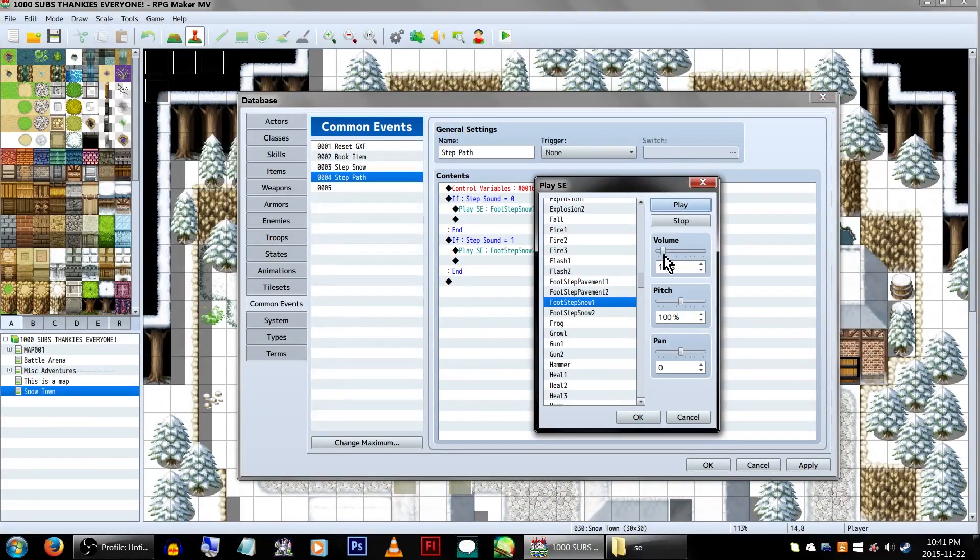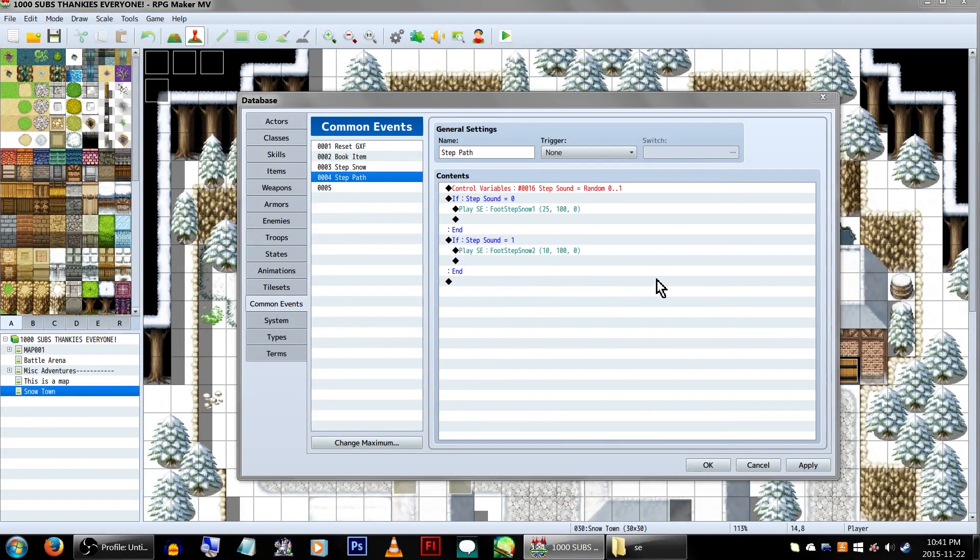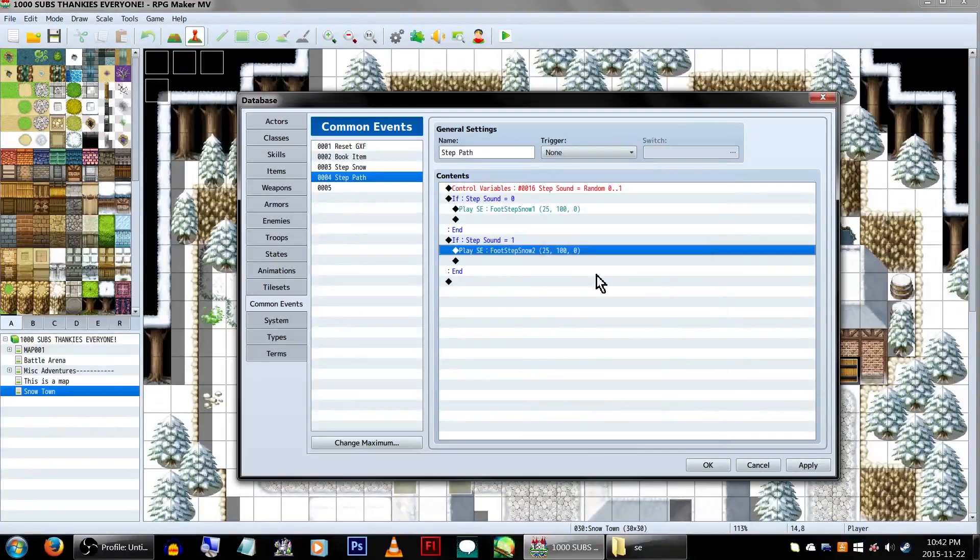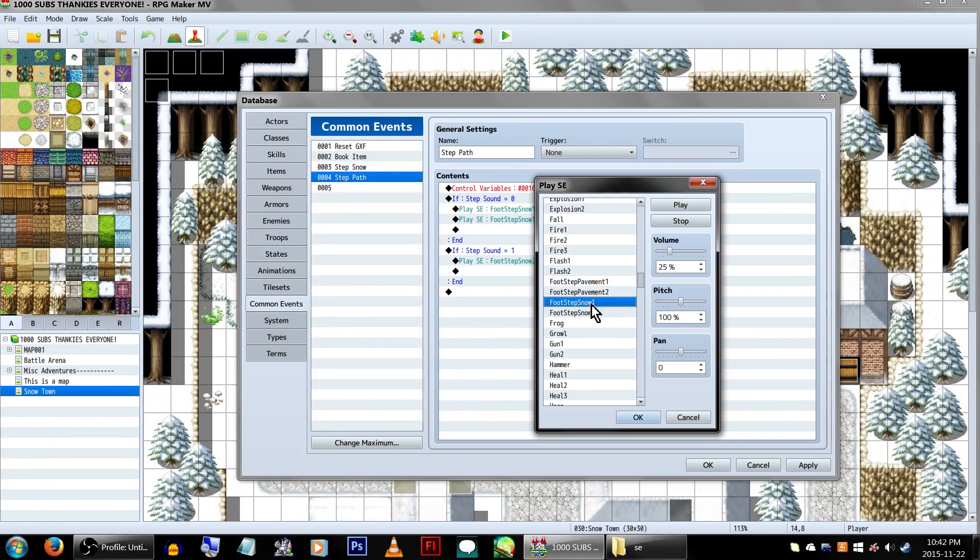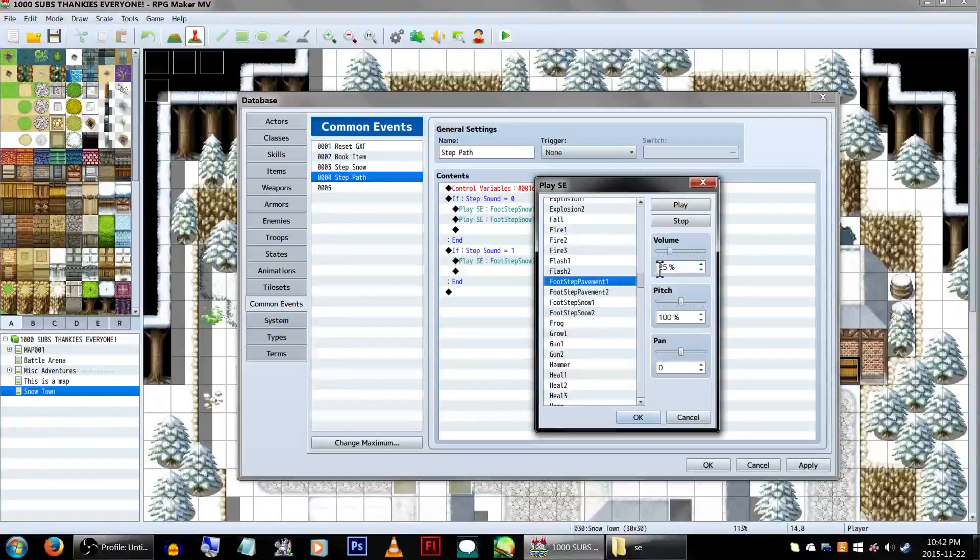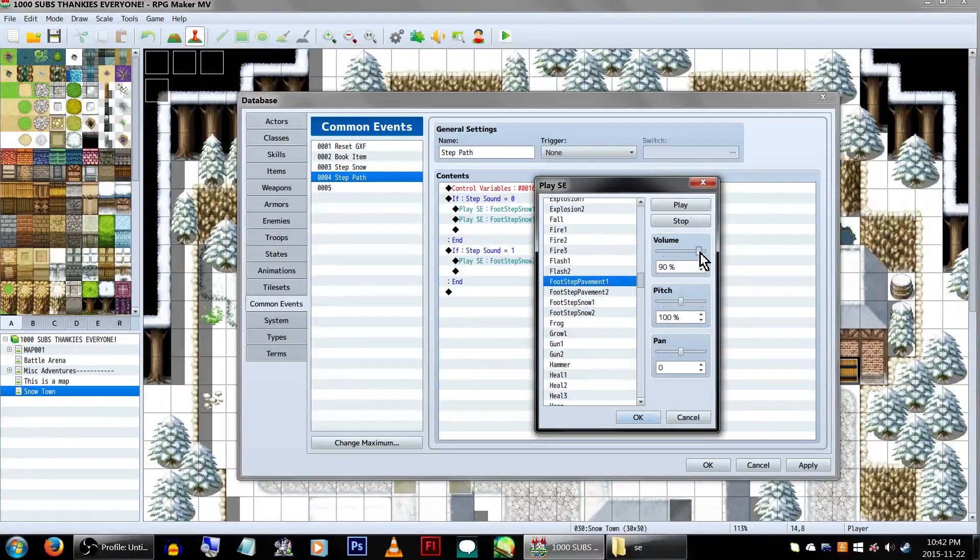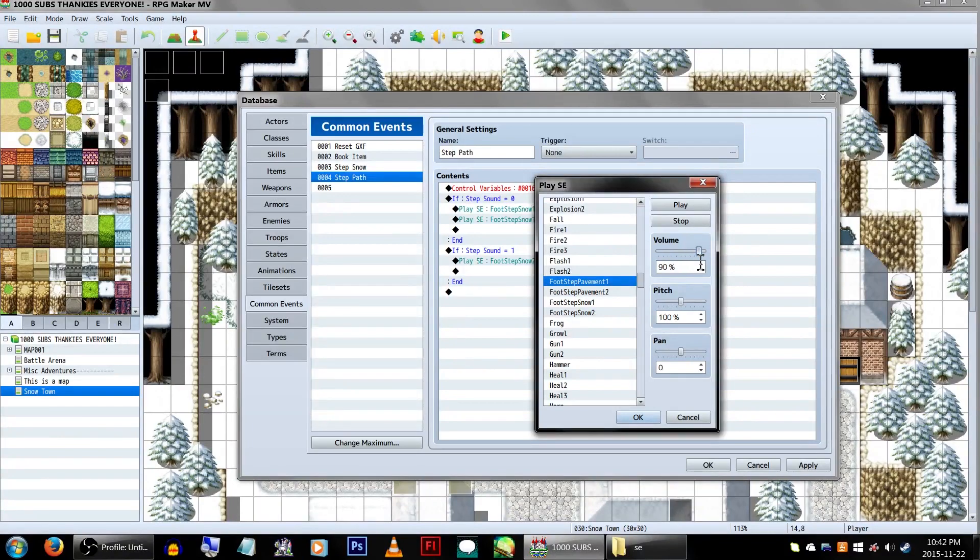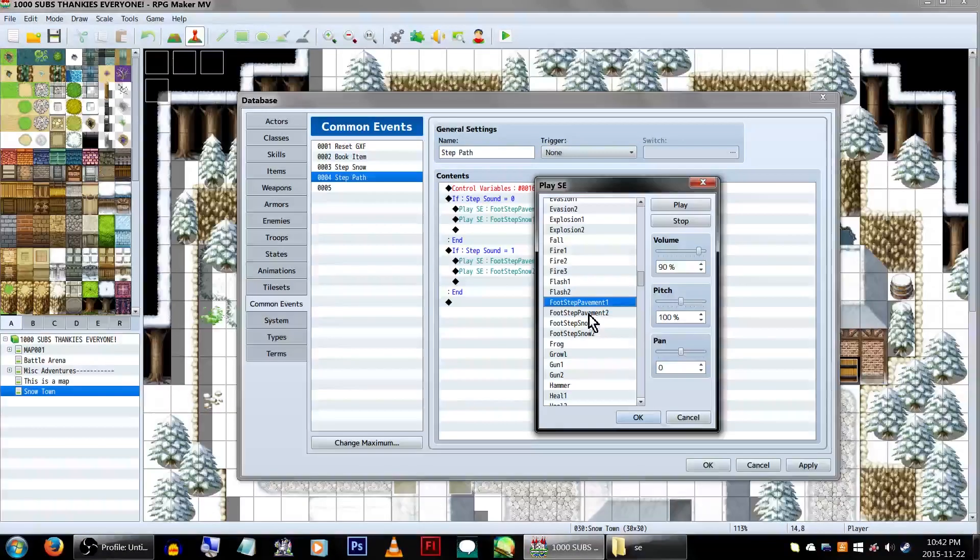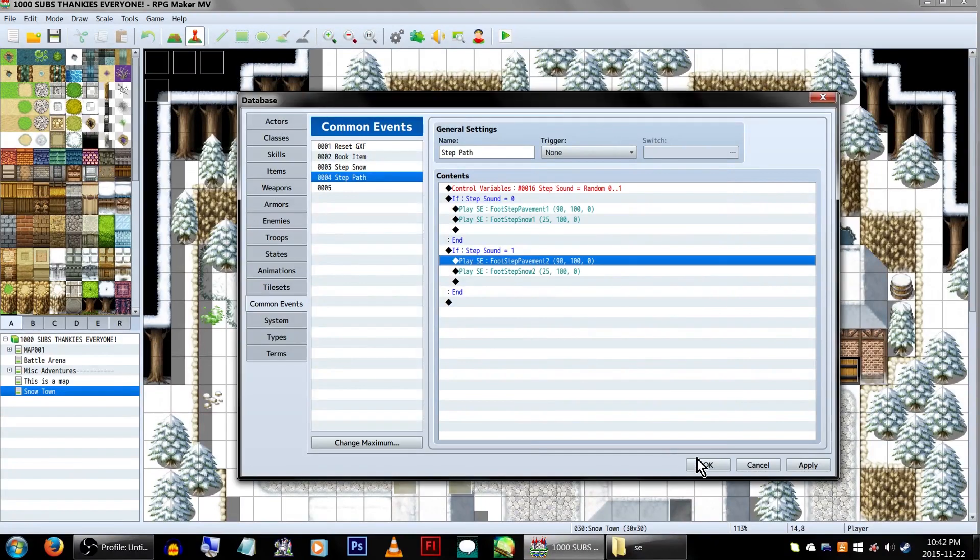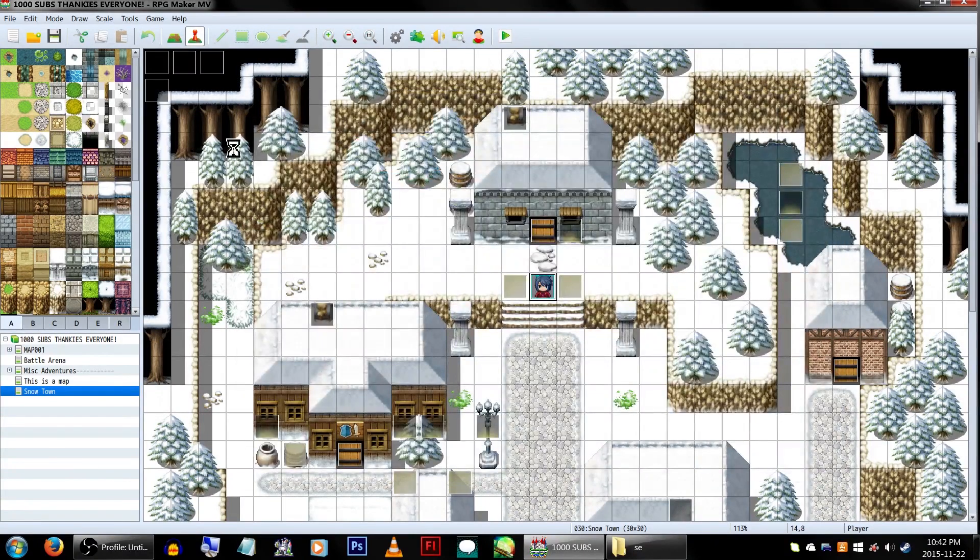Next, we'll be adding our other sound effect, a much harder sound. We'll be adding the first Pavement sound effect at a higher volume under the first branch, and the second Pavement sound under the second branch, again at the normal volume. With that complete, click OK.